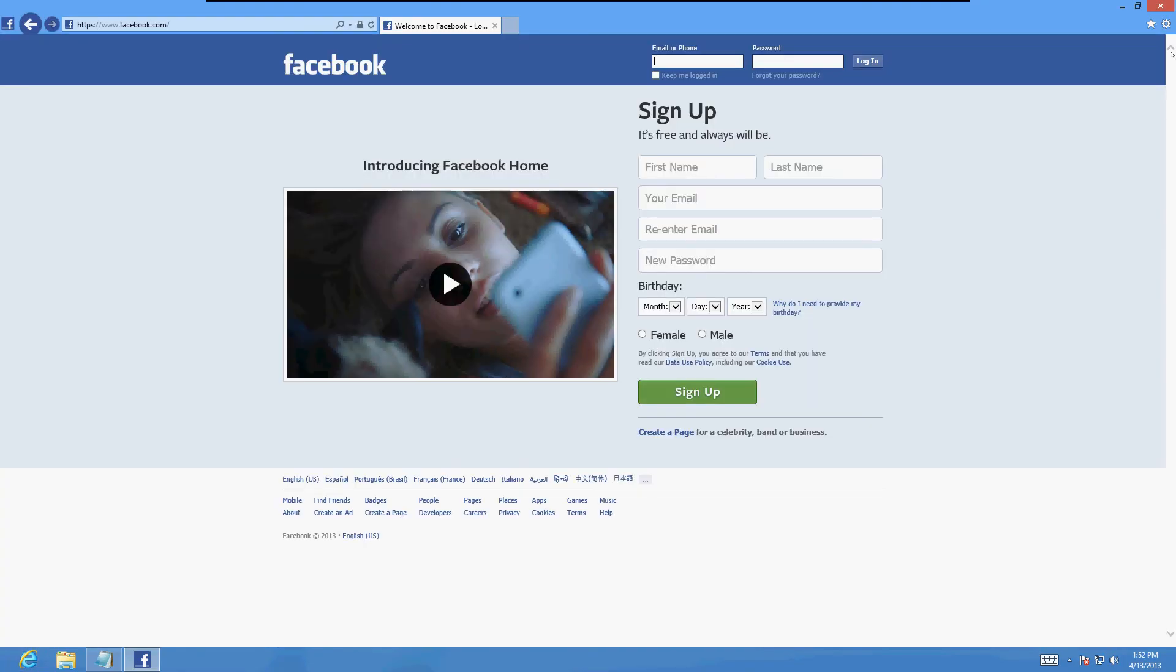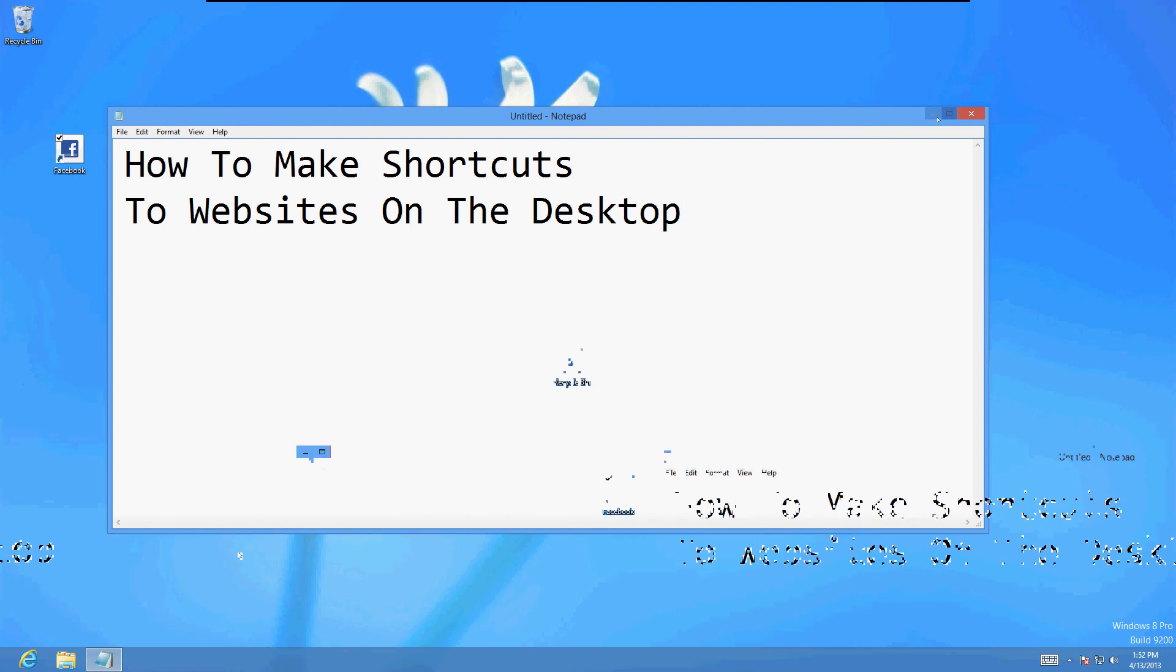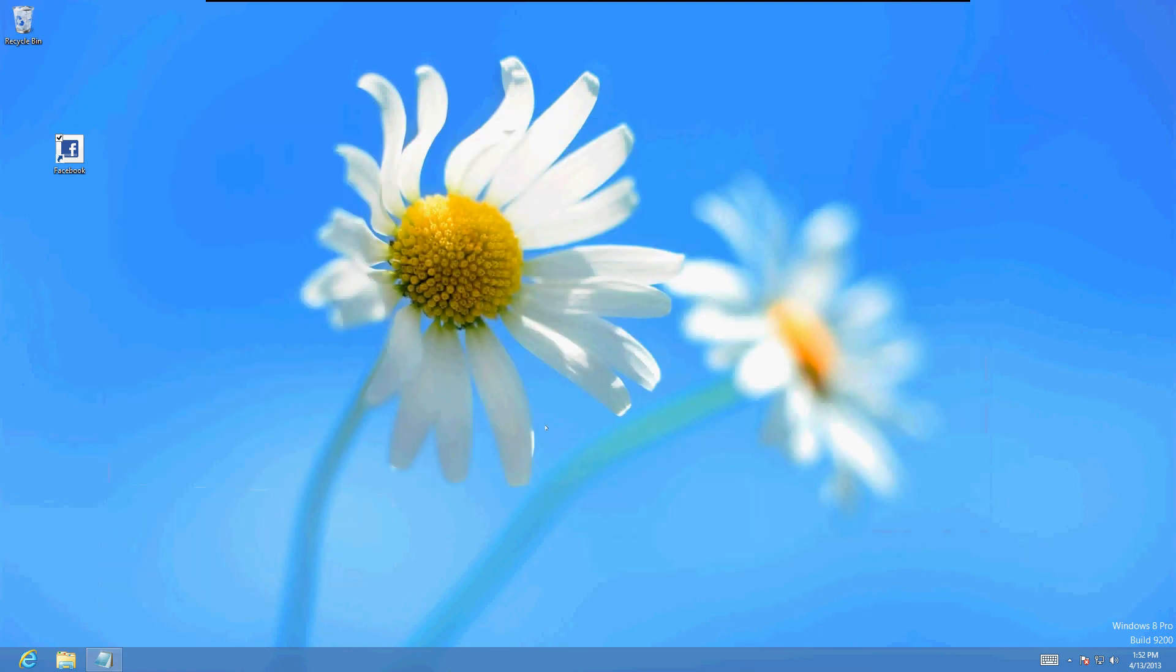And voila, there it is. It's going to open it automatically. Let's go ahead and close all the windows here. And let's test it out. There's Facebook. Just double click it.